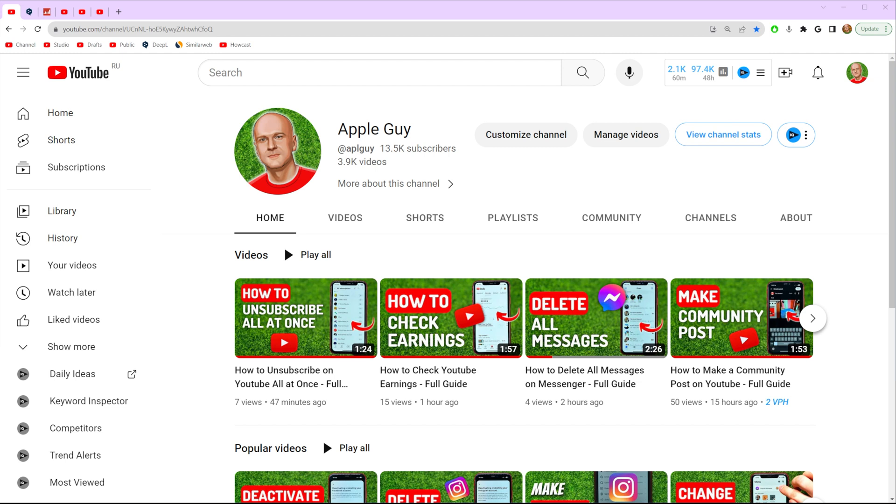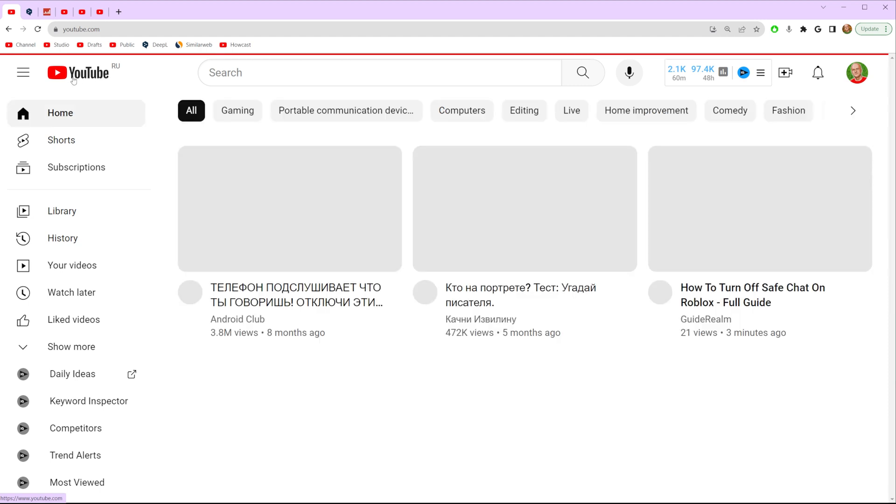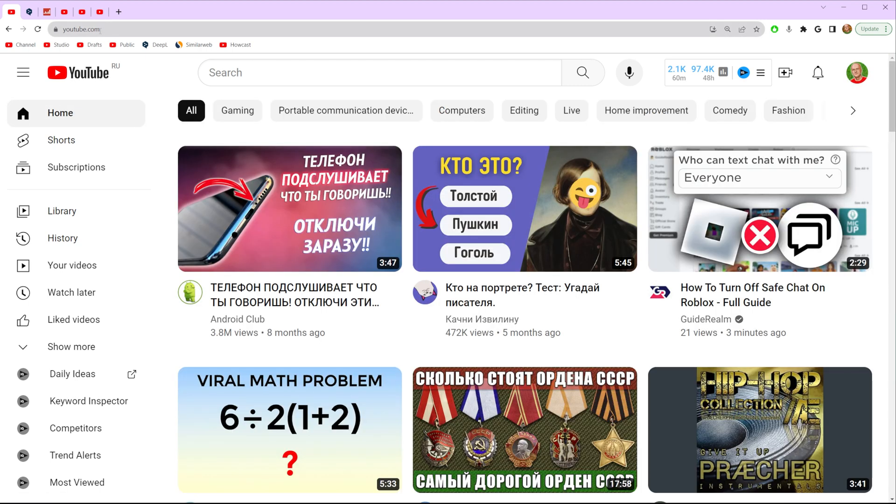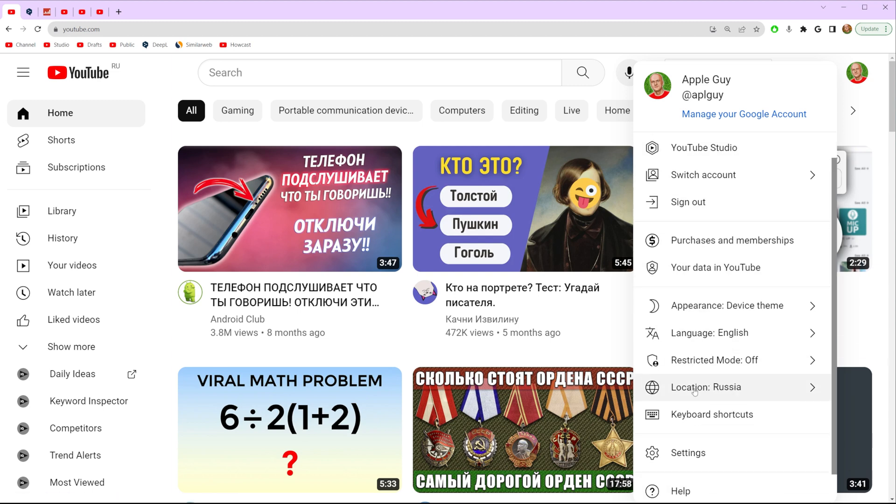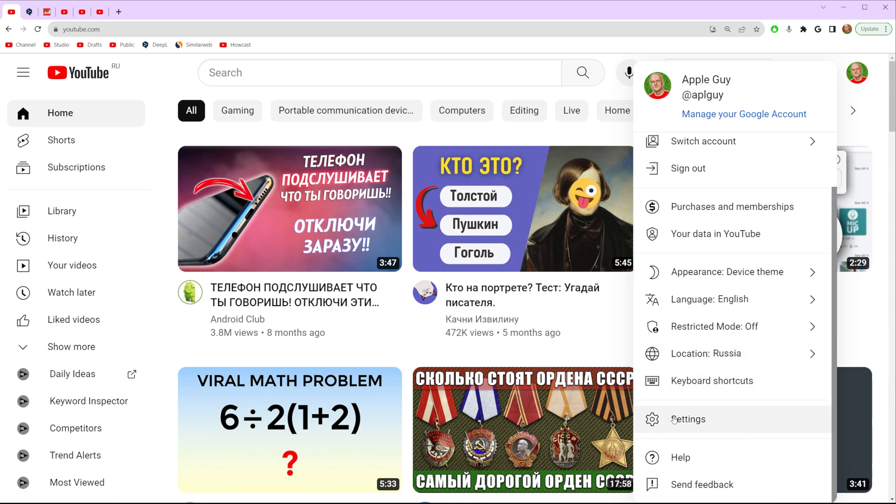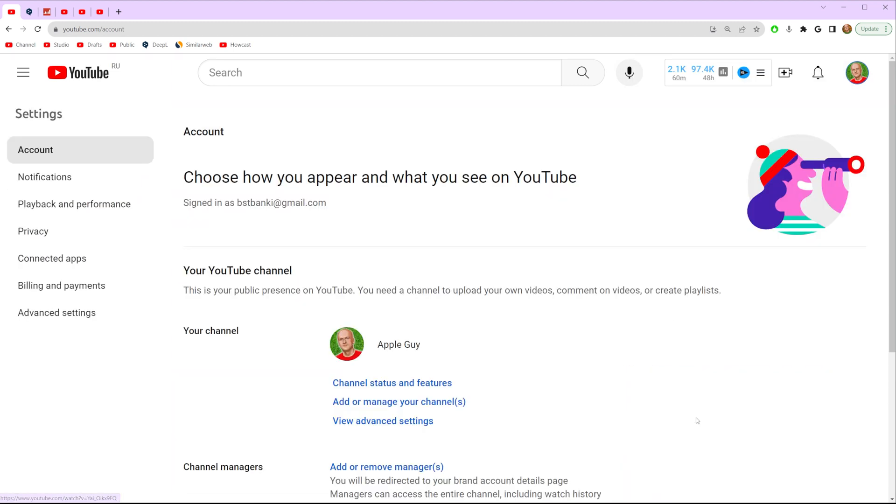Thanks guys! So let's get started and first off go to youtube.com and after that make sure you are signed into your YouTube account. Once you've done that, click right here at your channel's avatar and then go to settings.